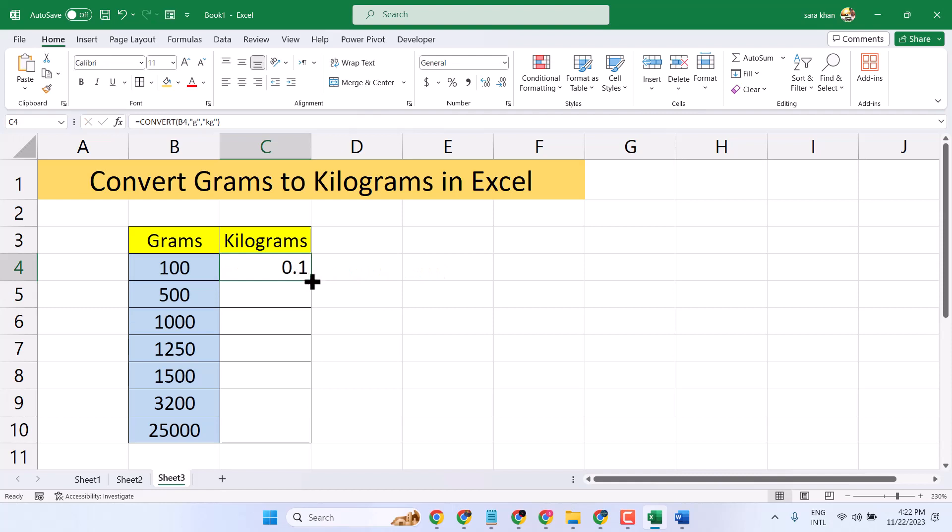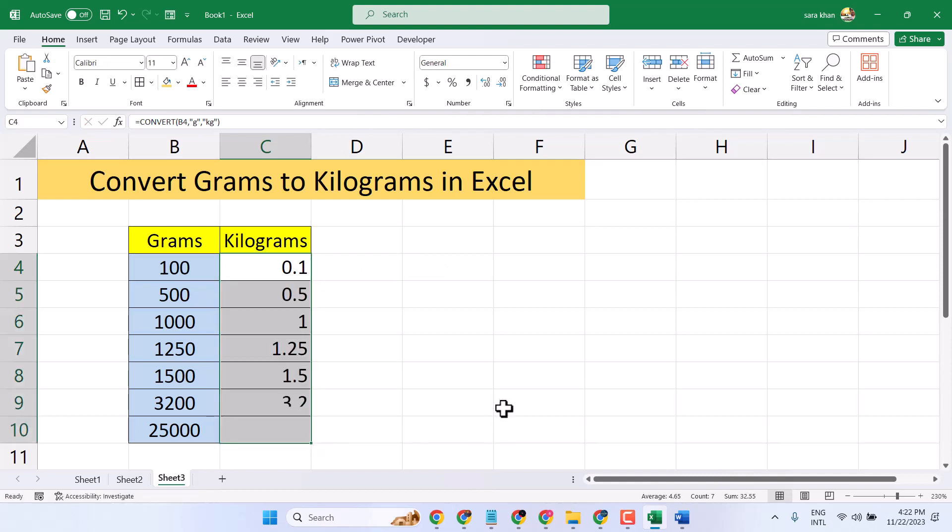So you have this answer, and this way you can convert your grams into kilograms.